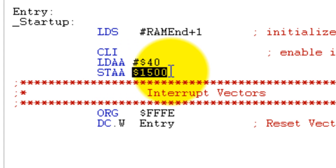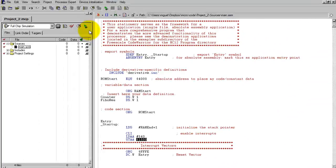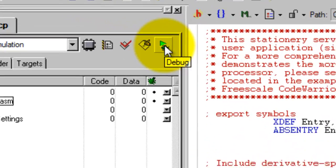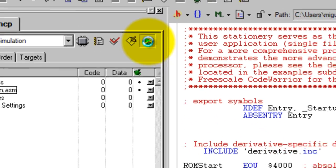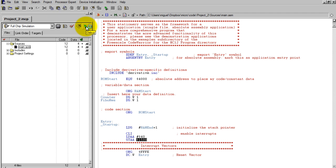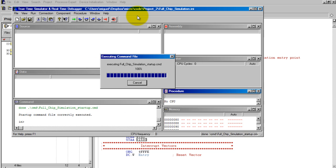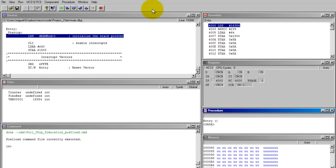Now go ahead and click this debug button. You're going to get this window, so I'm going to maximize it.